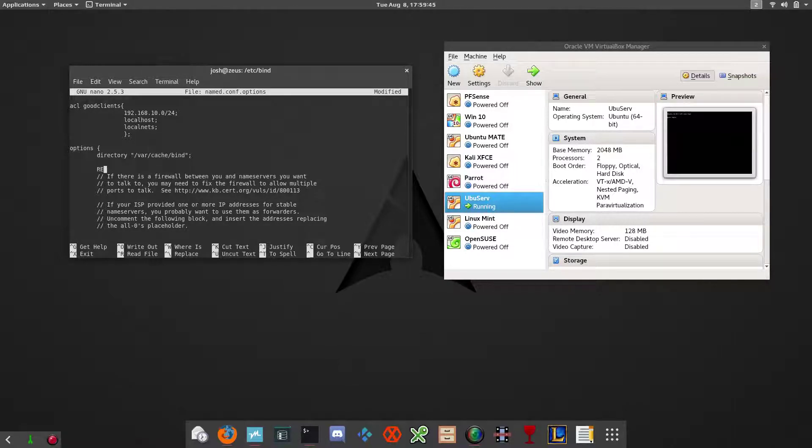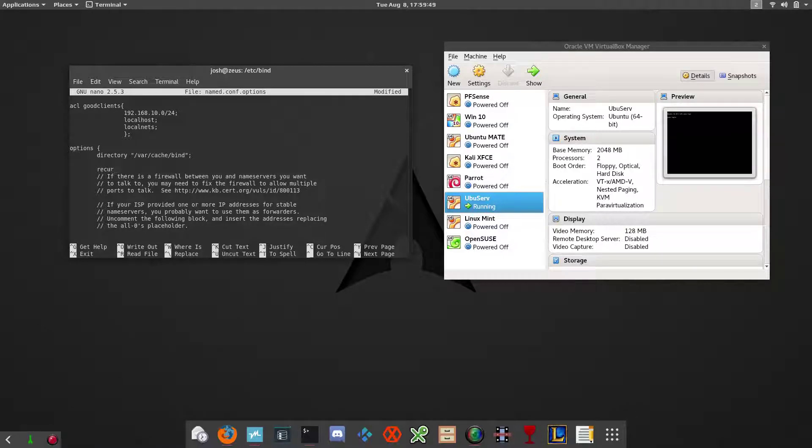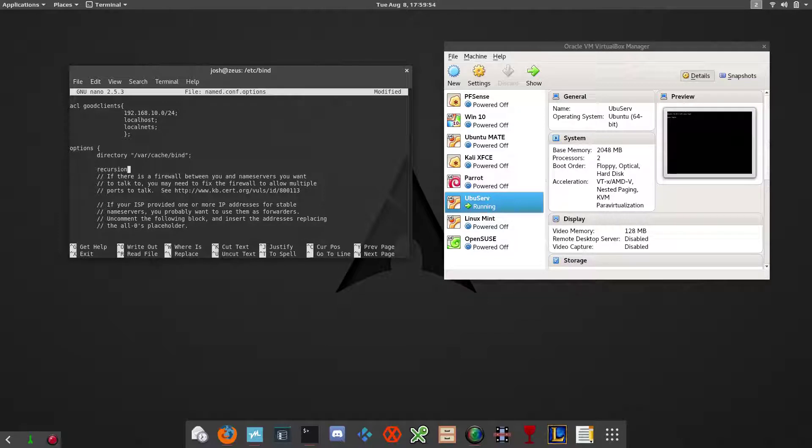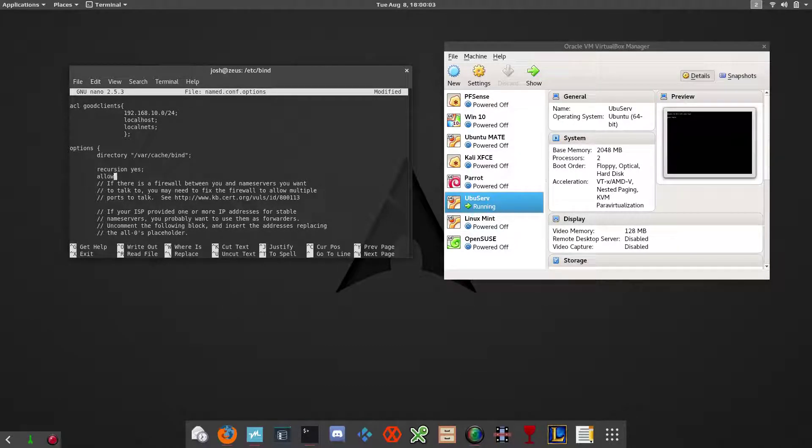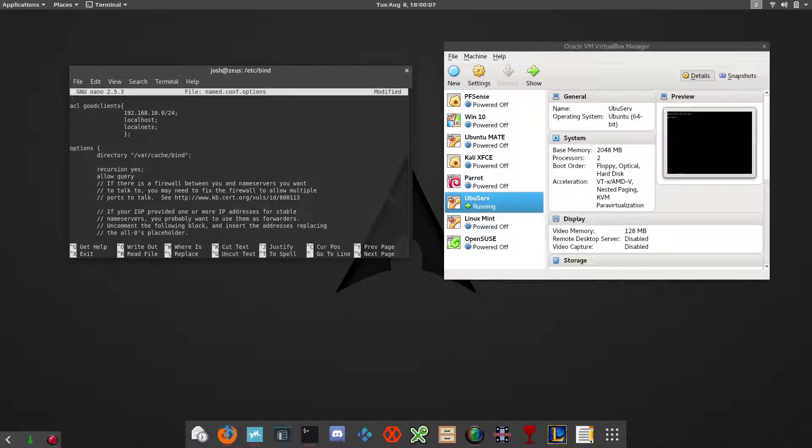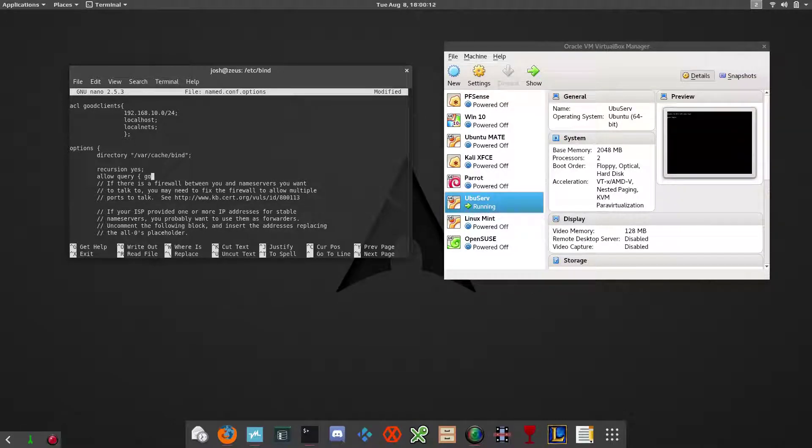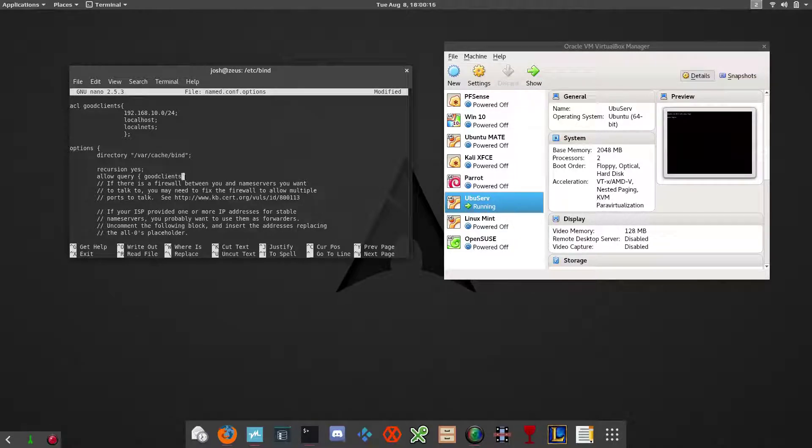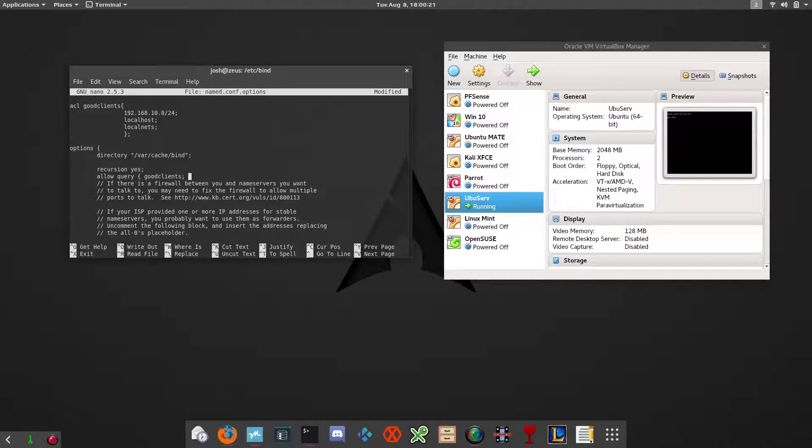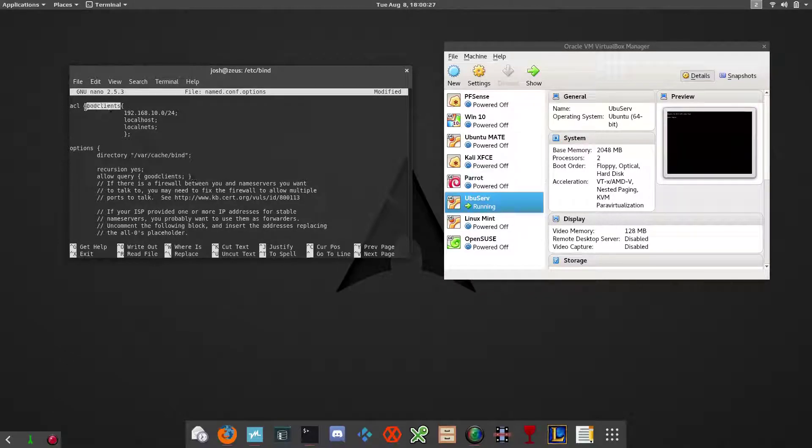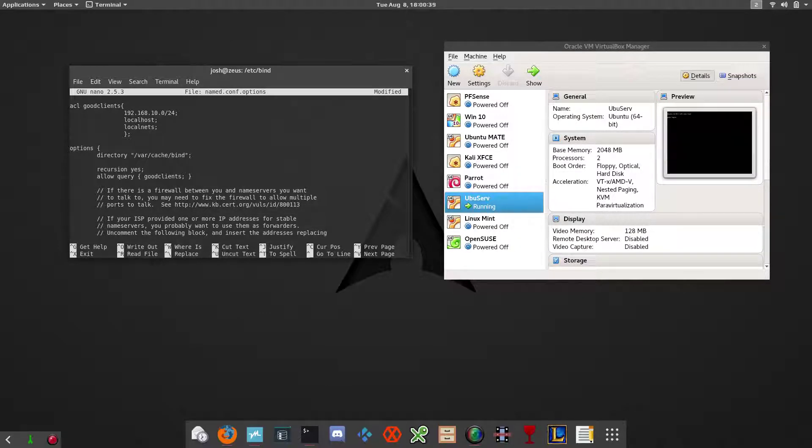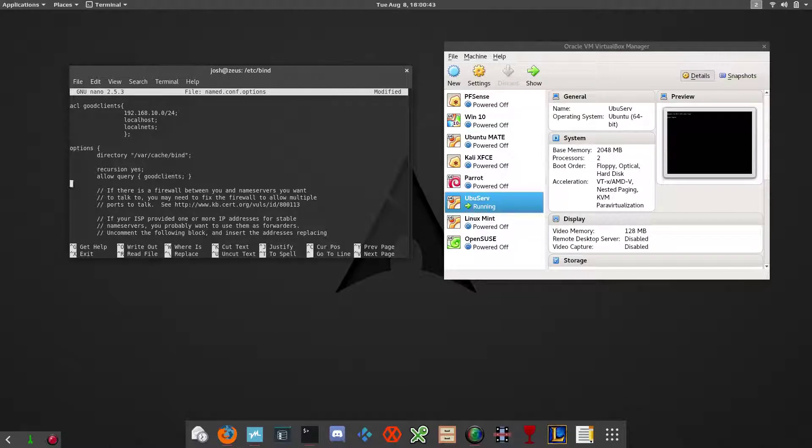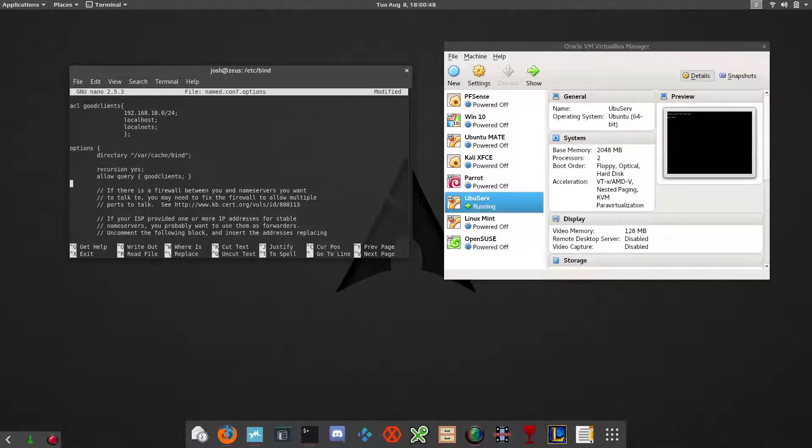We want to make this thing recursive, so recursion yes. And then we also want to add allow-query and we're going to add our access control list right here, so good-clients, which is the name that we named it above. Like I said, you can name it whatever you want and you just have to specify that name down here. We explicitly turned on recursion and we configured the allow parameter to use the access control list specifications.